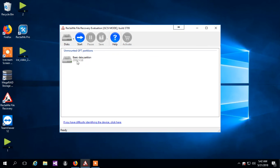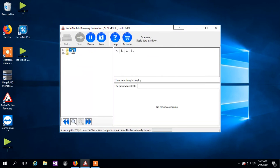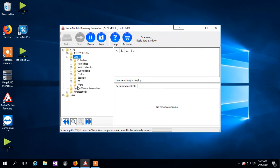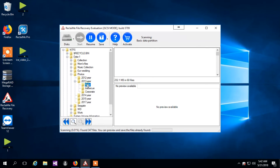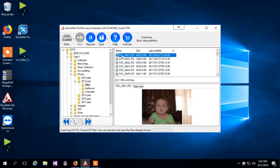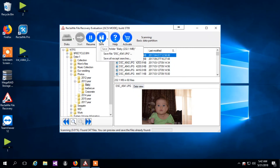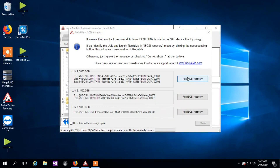Select the volume and click Start. Once you see the folder tree and files, pause the recovery and check the data. Now files are displayed correctly. To copy the recovered files, click Save. You need to do the recovery procedure for all the LUNs stored on the Synology.